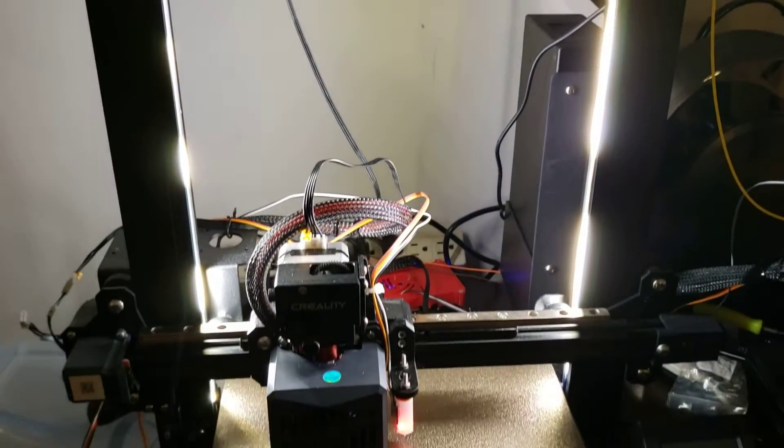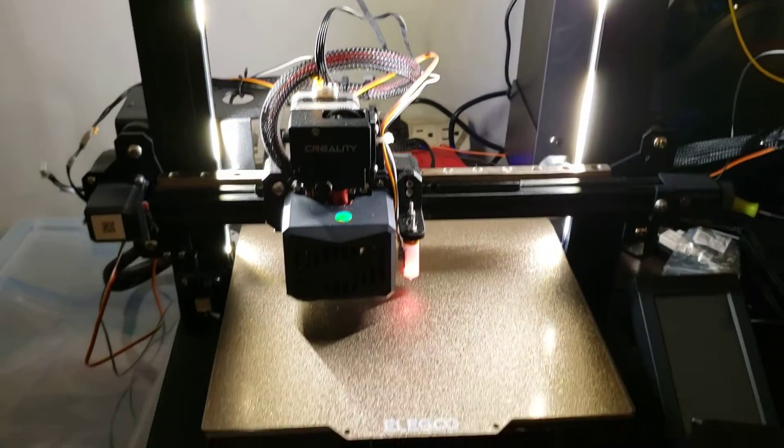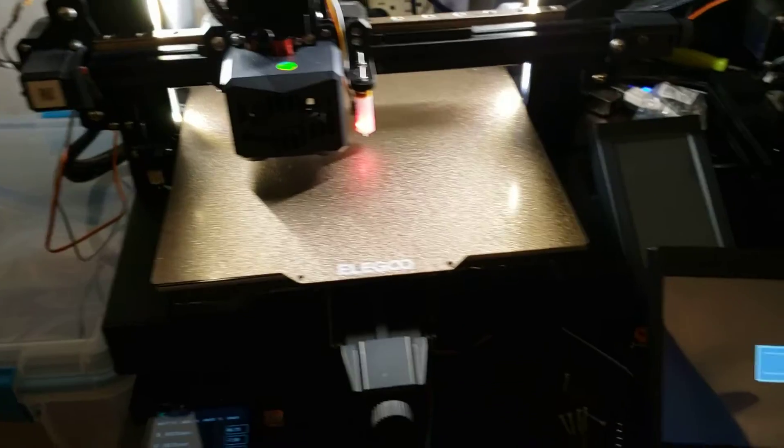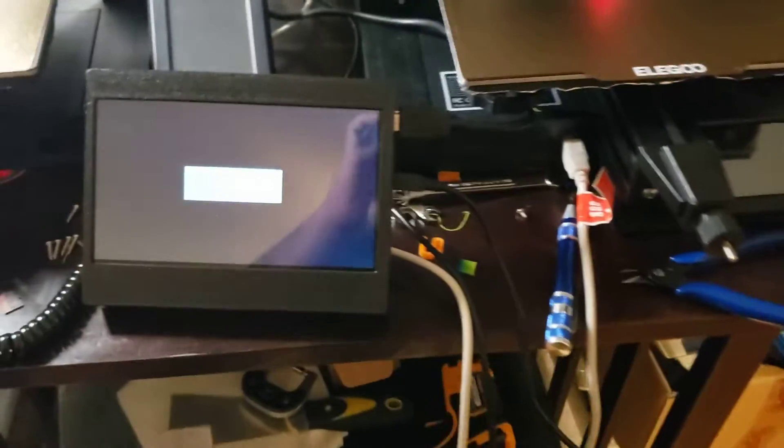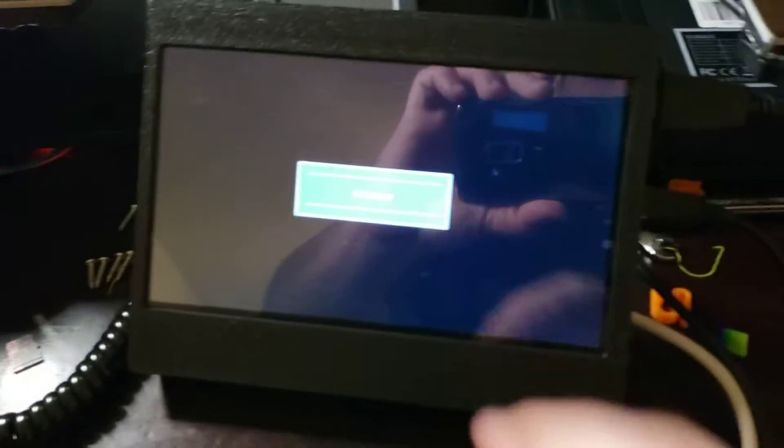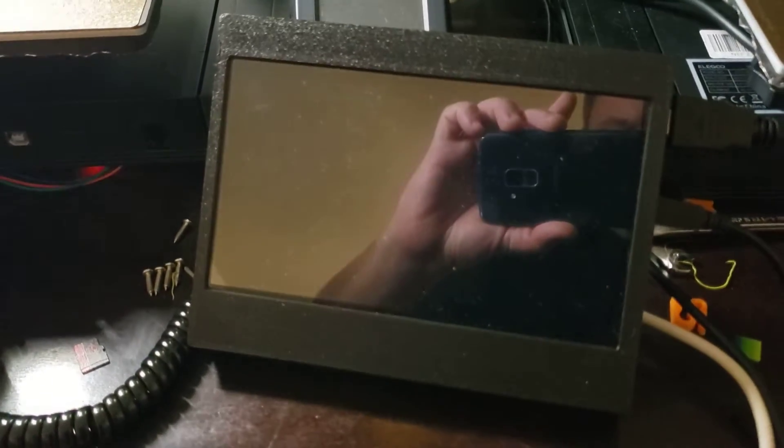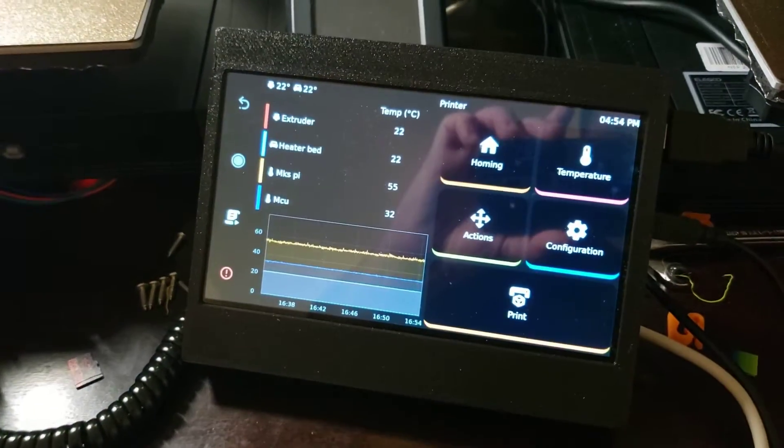So, some exciting news. Well, first off, Neptune 2.